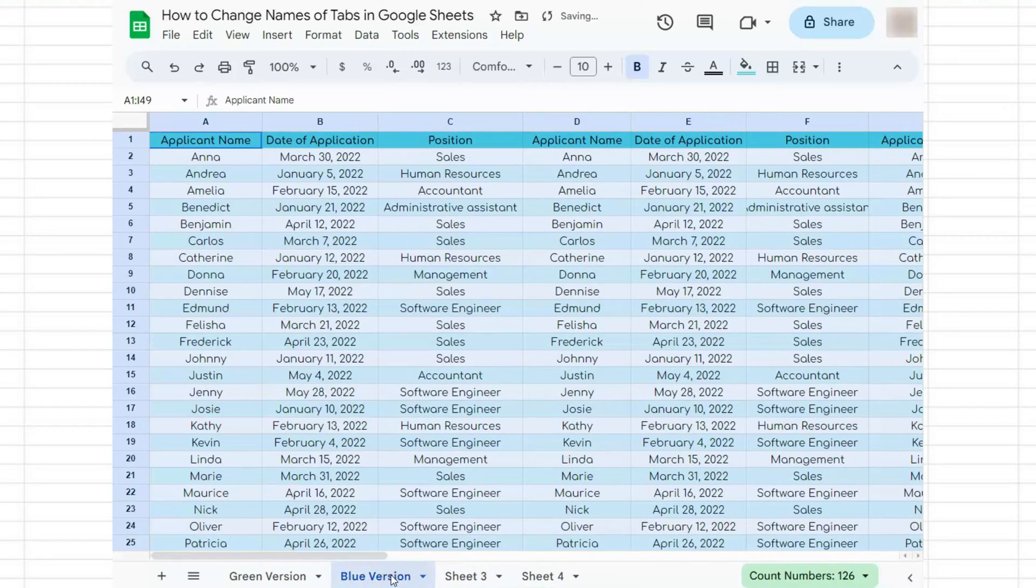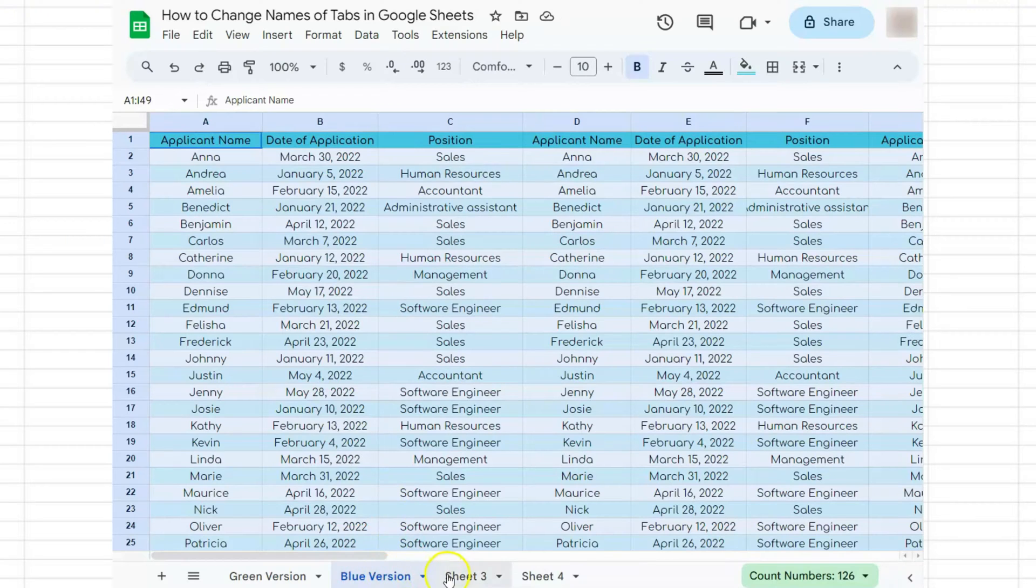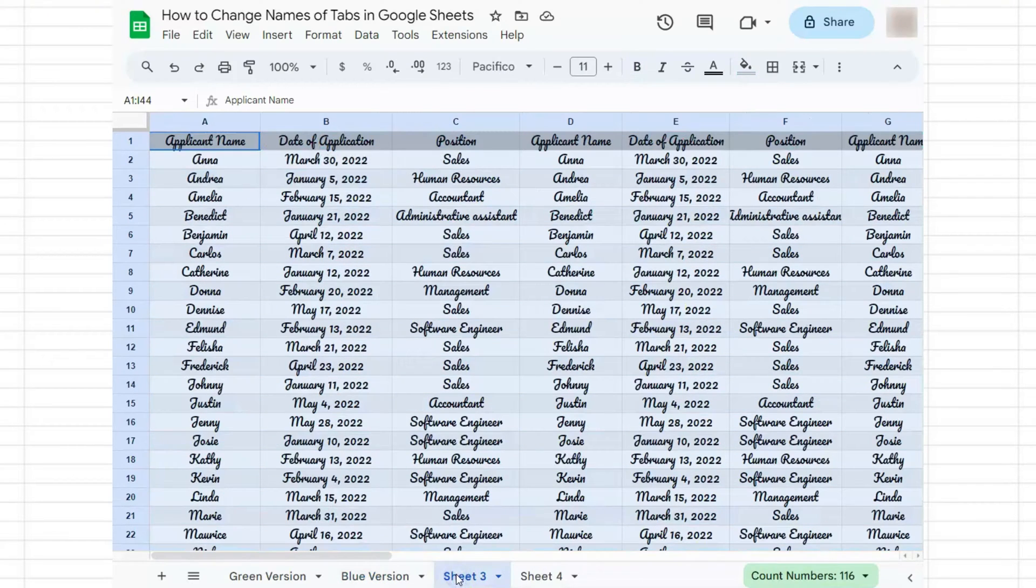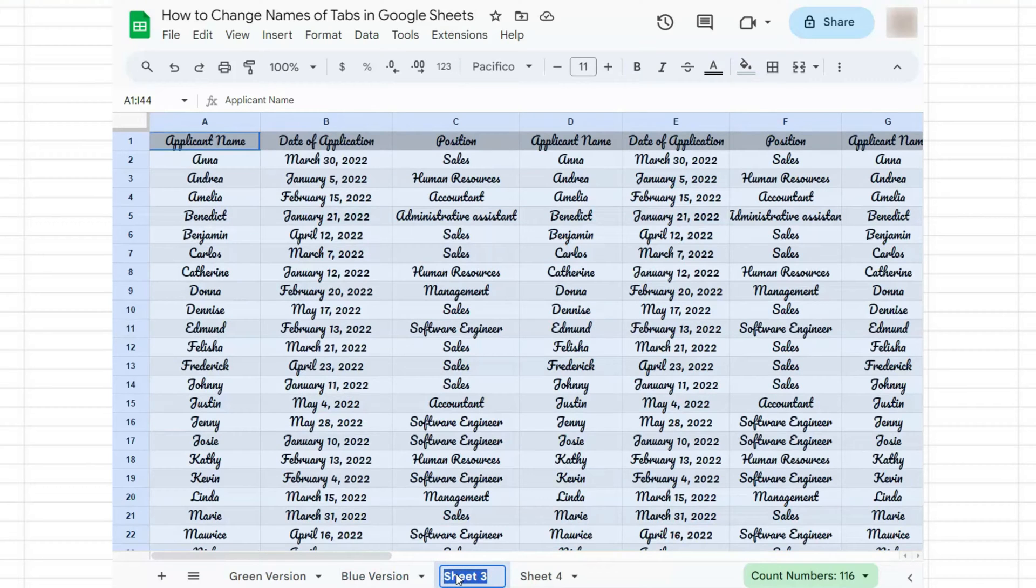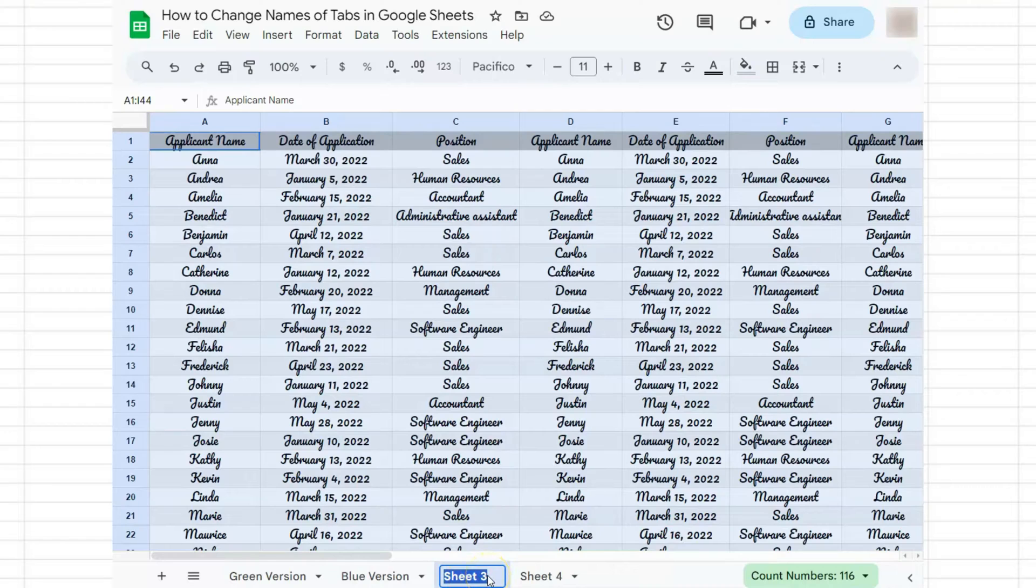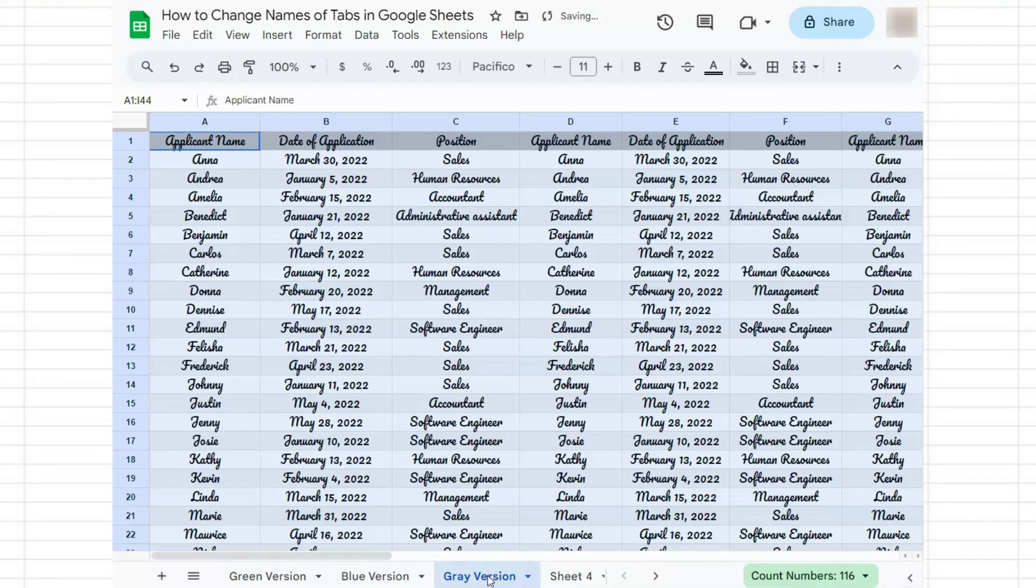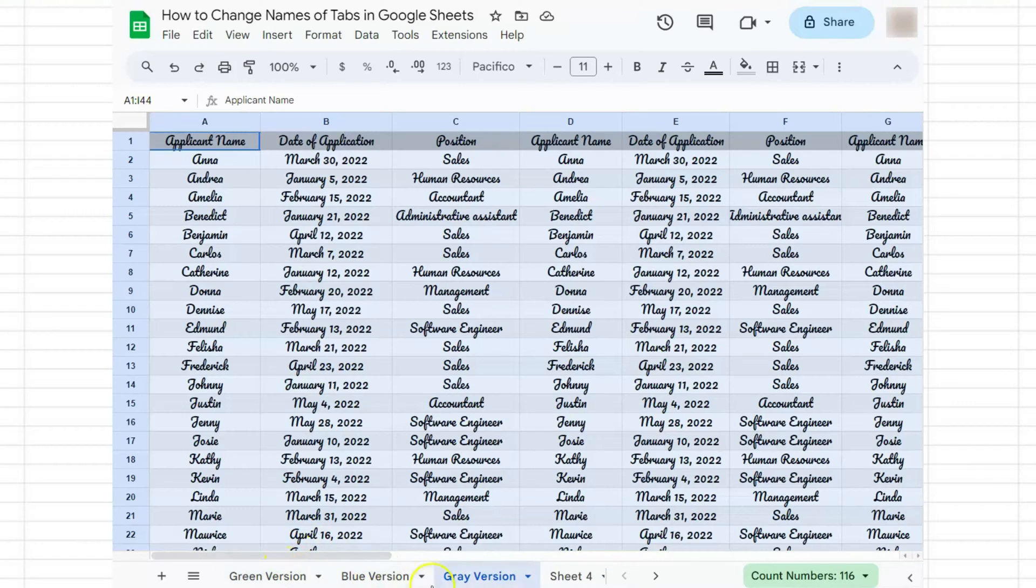That's tab number two. For sheet number three, just double-click on the tab name—that's the fastest way to rename a tab. Let's rename this as 'gray version' and press enter. We've successfully changed the names of the first, second, and third tabs.